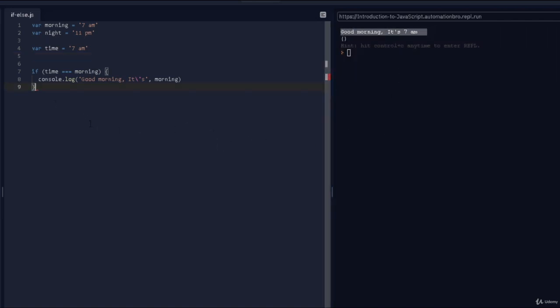Awesome, this is working as expected. We just added our first if statement — if it's 7 a.m., print this; if it's not 7 a.m., don't do anything. But what if I want to do something else when it's not 7 a.m.? For example, I want to print 'good night'.